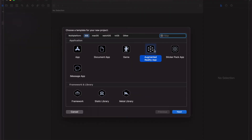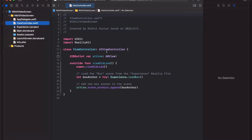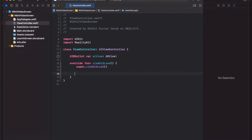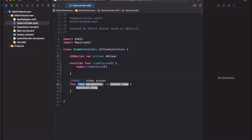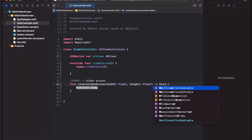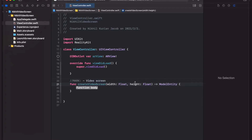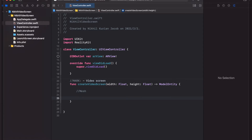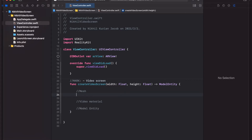As usual, create an augmented reality app template. I'm going to delete the boilerplate code and create a function called createVideoScreen that accepts a width and a height as input and returns a model entity. If you remember, for RealityKit AR projects we need to include a model entity. To create a model entity we need first a mesh and then a material — in this case a video material — then we can tie both into a model entity.